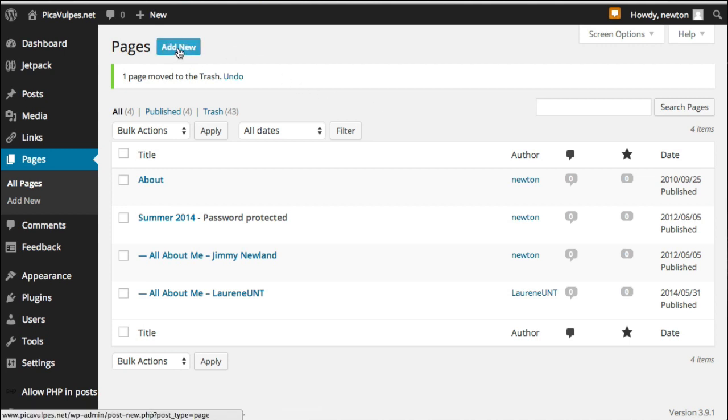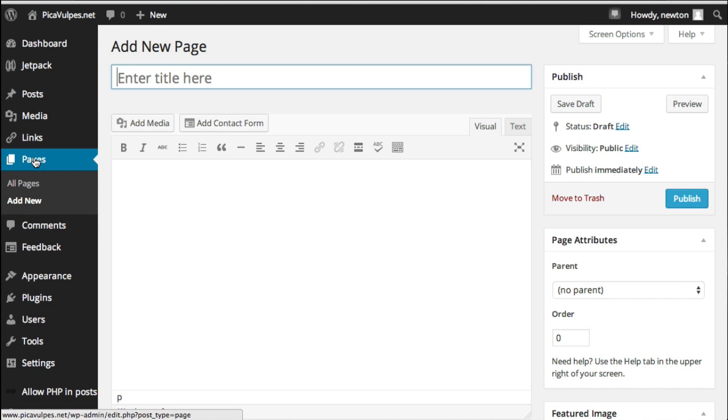So the first thing you want to do is click Add New up here under Pages. You can see over here I've logged in and now there's a menu on the left hand side. You'll see Pages. You click Add New and it brings up a page where you can type in a title.